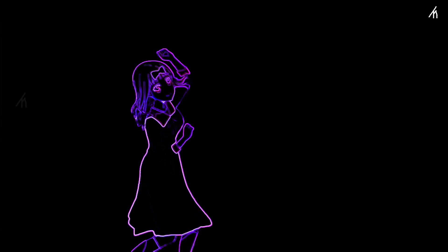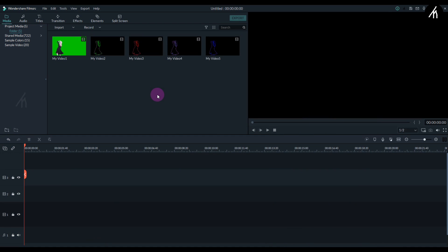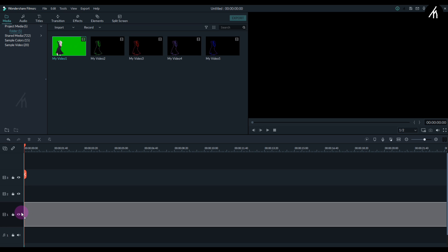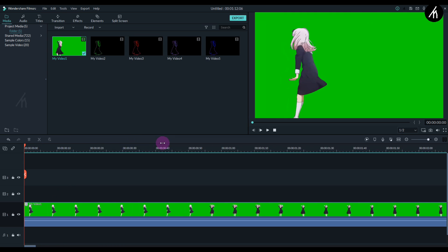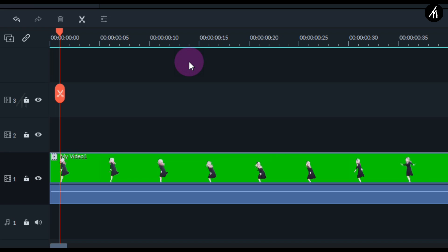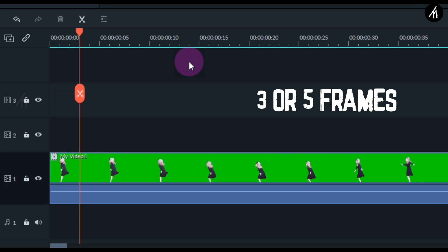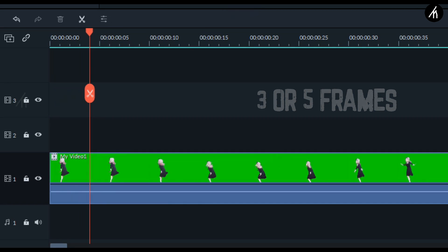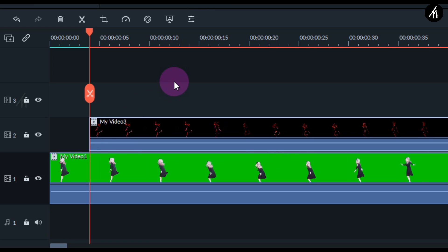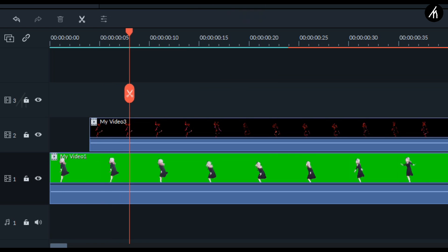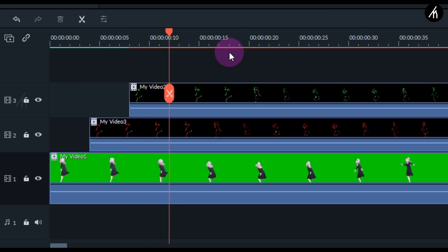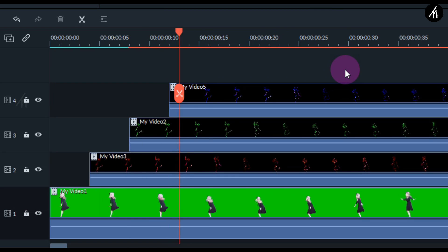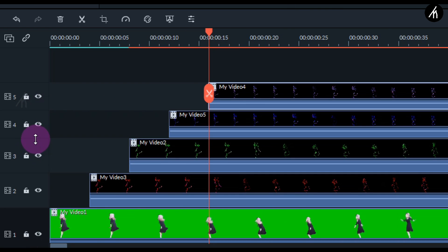Okay, now import all the videos back into Filmora and put the main green screen video into the timeline. Now using the keyboard arrow key, go three or five frames forward, then simply put one of the color videos there on the second track. Then again, do three or five frames forward and put another one. Do this with the other videos too until it looks like a staircase.